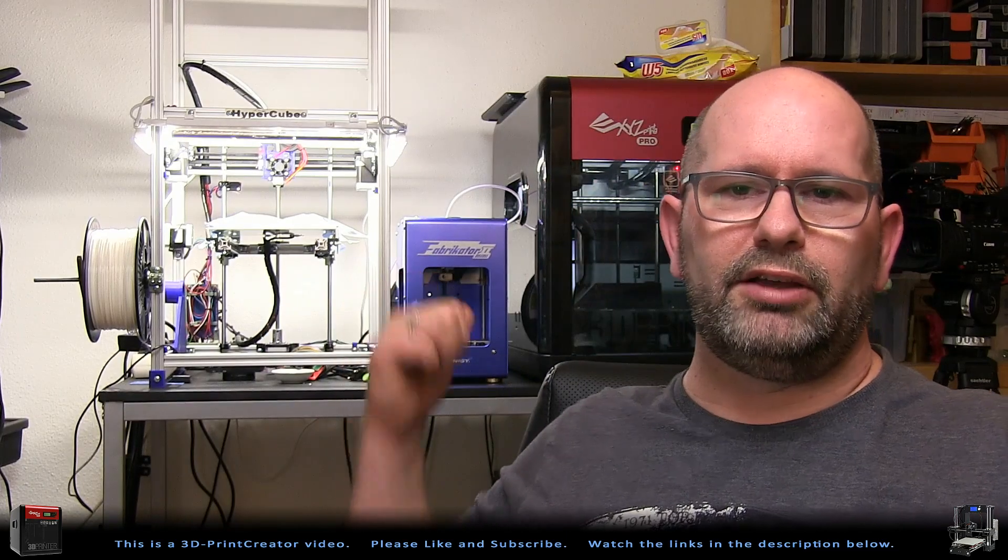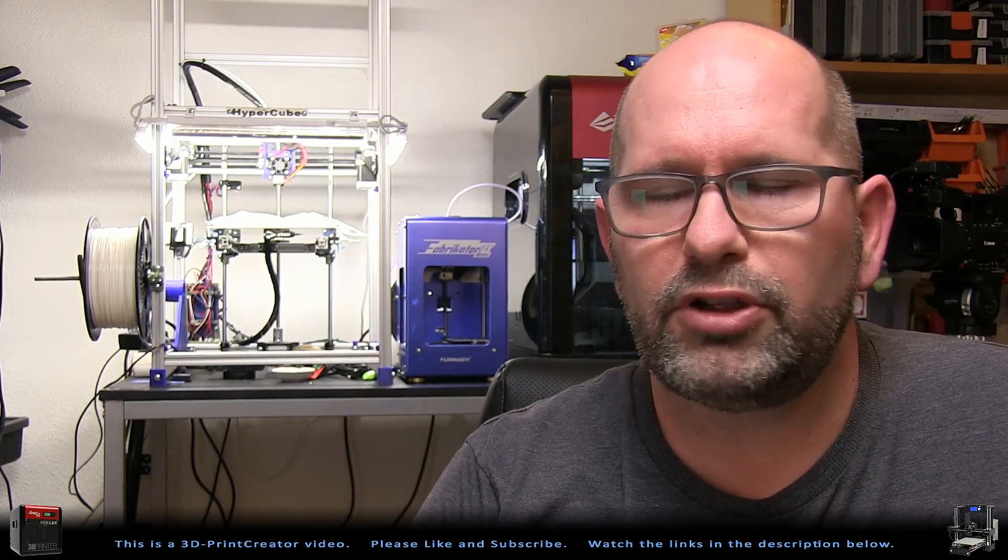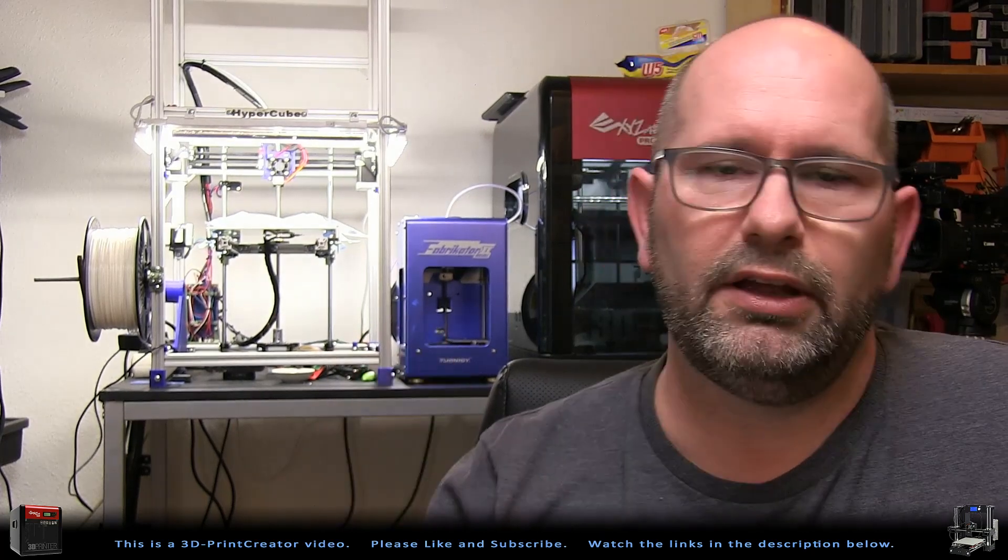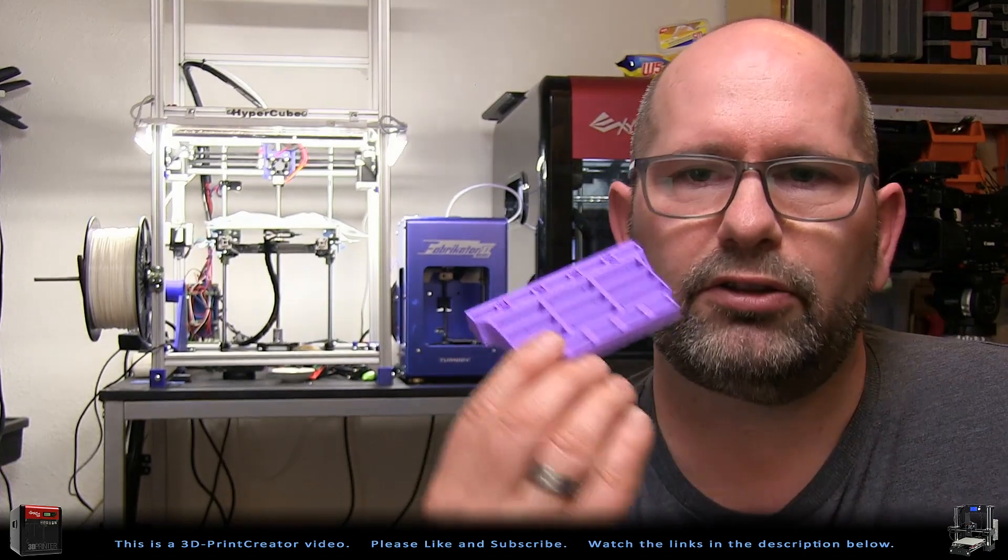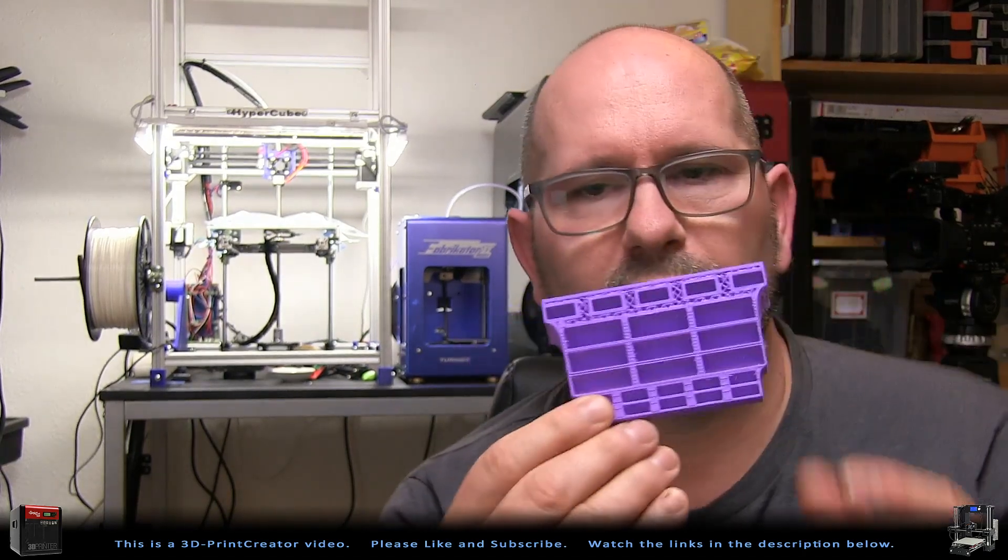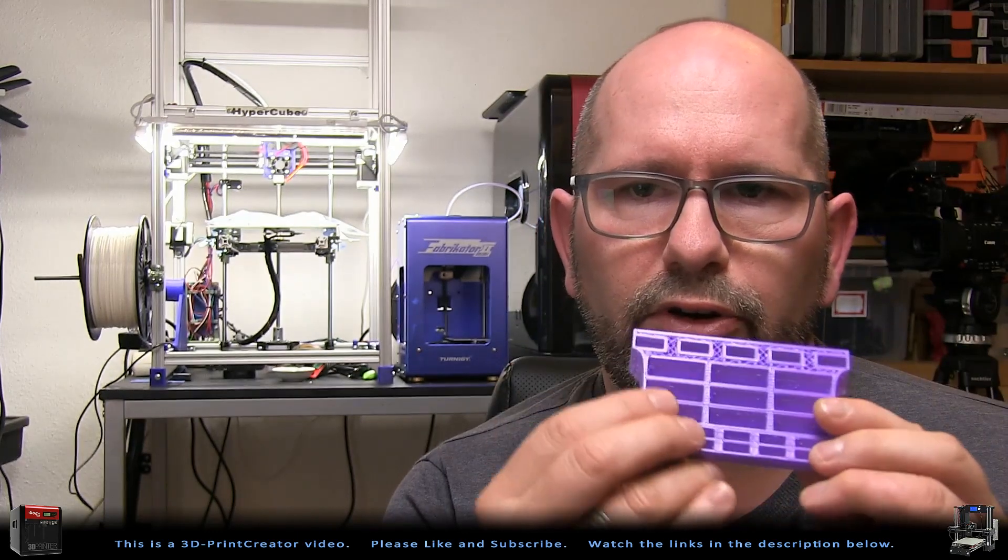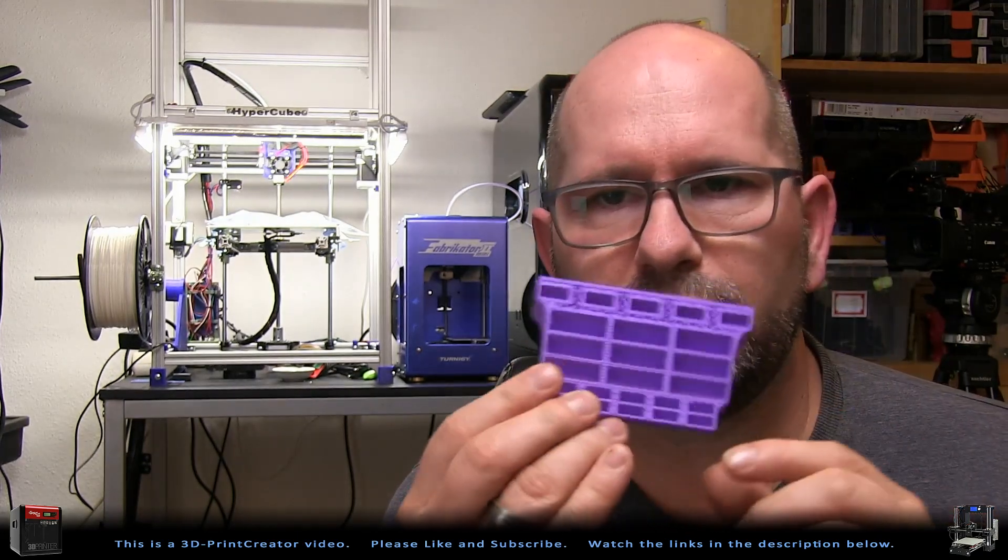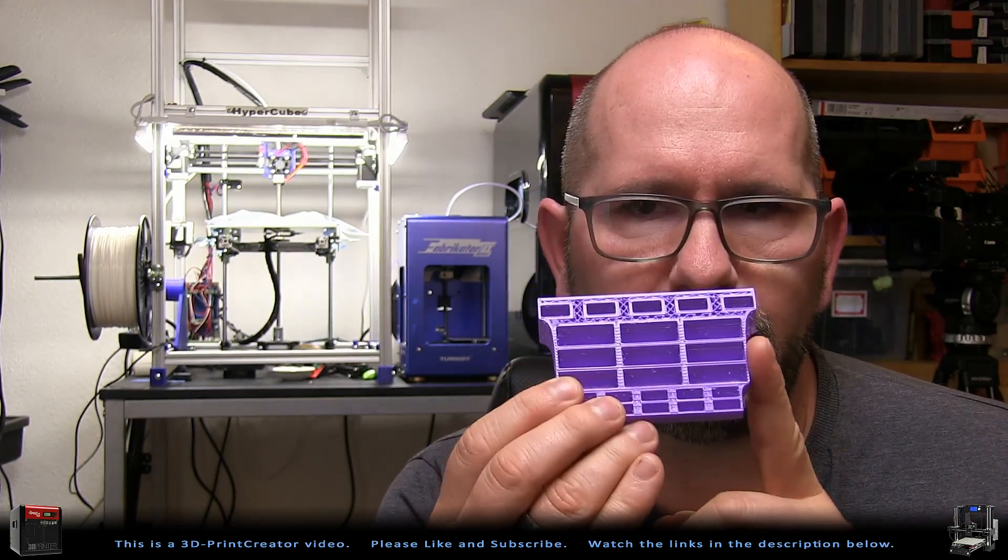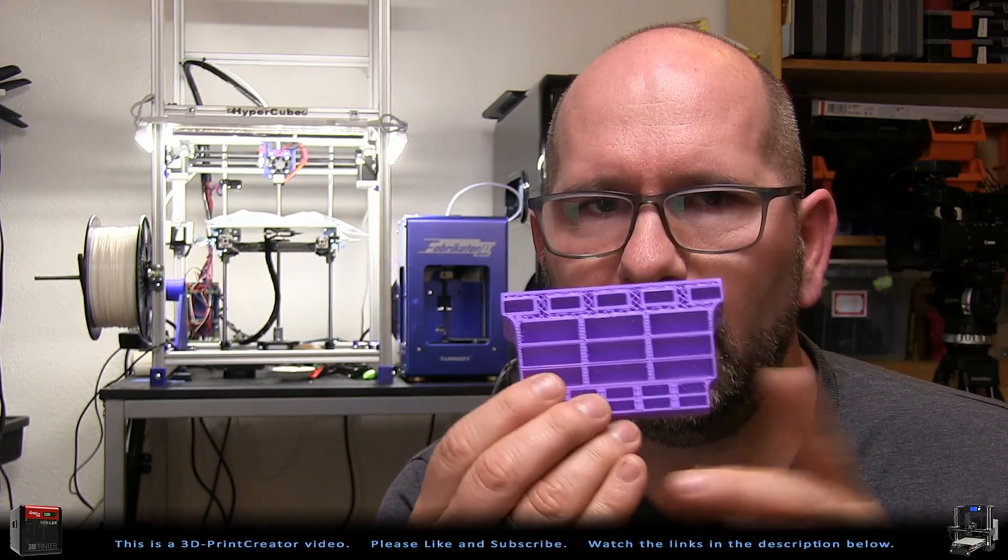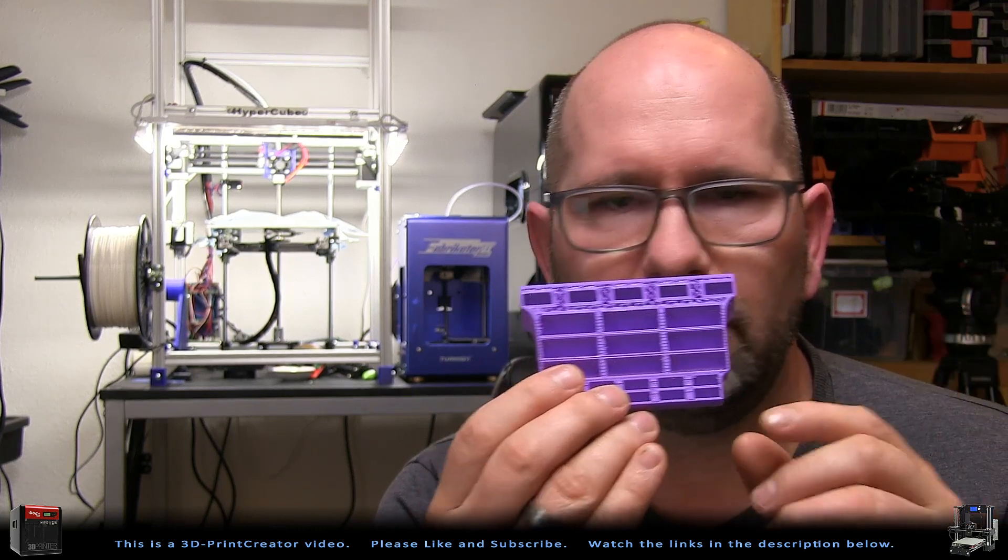When I had my Fabricator Mini, for the second print—so the machine was brand new—I started to print this part. I found this on Thingiverse. You can store your SD cards and micro SD cards and all kinds of nice things in it. Somewhere mid-print I heard my printer was stopping.